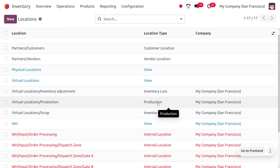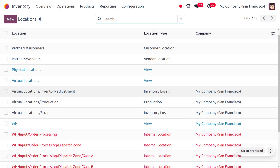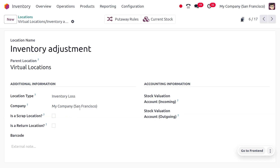Virtual location types like production and inventory losses are counterpart locations that create or consume stock. For example, raw materials on a shelf are consumed in the virtual production location during manufacturing, and then the finished product is produced. We can use the inventory losses location for damaged products — damaged products are moved to the virtual scrap location, which automatically keeps track of inventory losses.